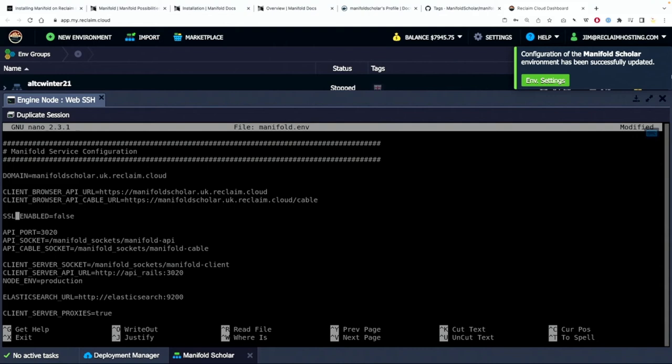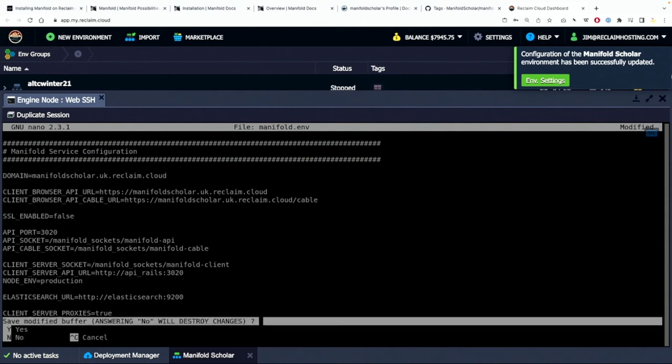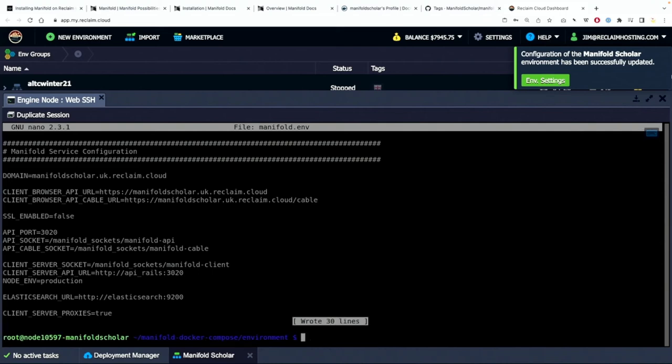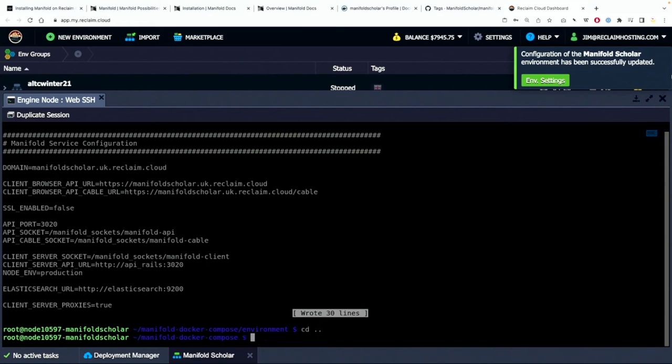And so now I'm going to leave SSL enabled false and I think now I can save this and I will. So that's a control X and then a Y to make sure I write my changes. And now the environment file has been updated with the URL I'll be using for this account.